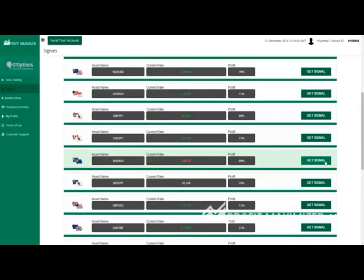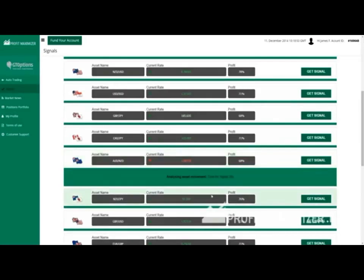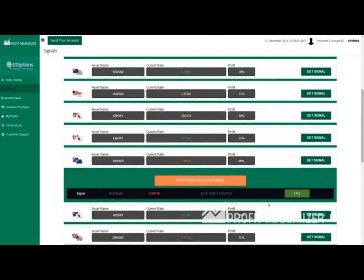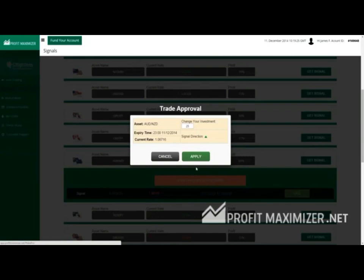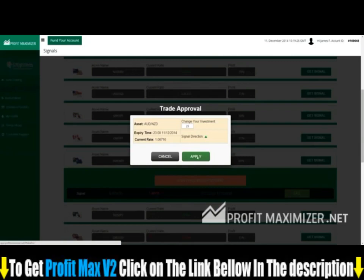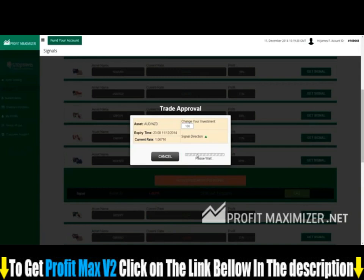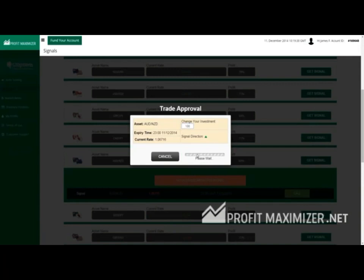Let's get another signal. Okay, I got a signal which tells us to place a call option. I just pressed Open Trade with the signal, changed the trade amount to $100, and clicked on Apply.